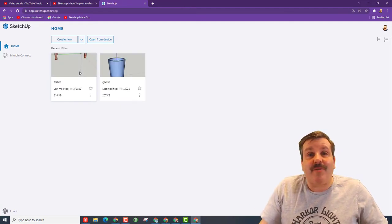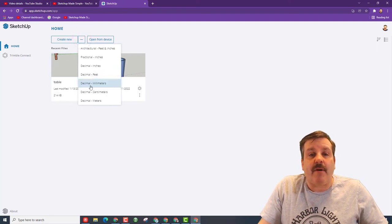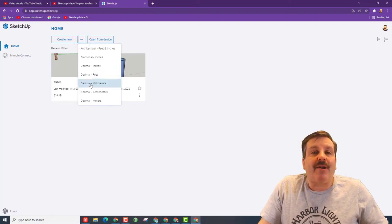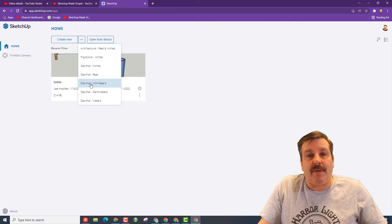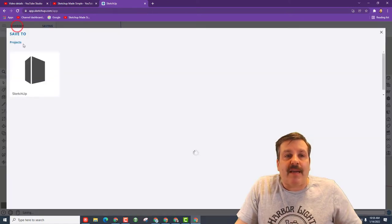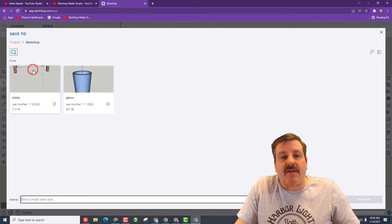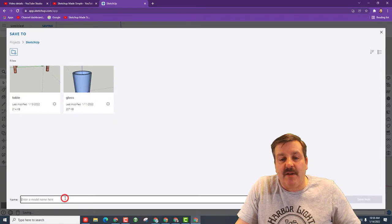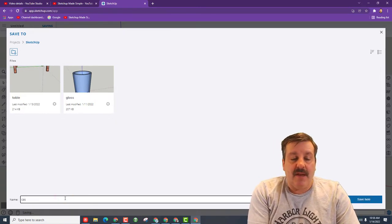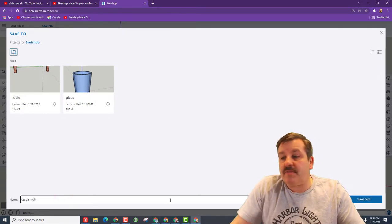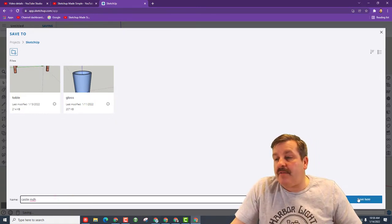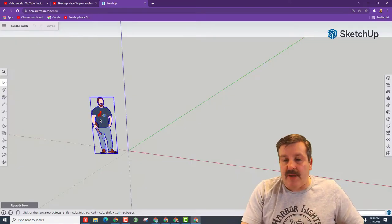Now that we're here, I want you to click this down arrow and we want to create with decimal millimeters. Upon launching, let's name our project. Once again we click, choose this, we're going to type castle and then I also like to put my initials and hit save.